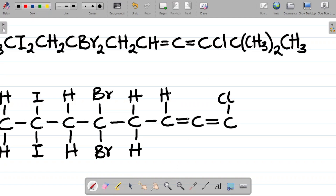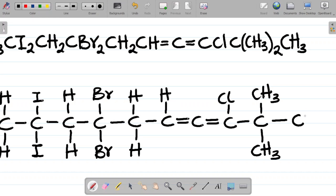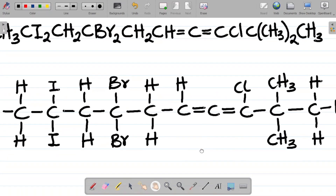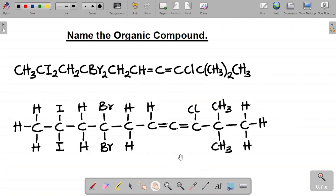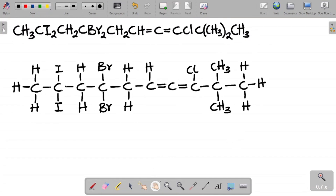Moving on, next I have a carbon with CH3 twice — so I take one CH3 upward and one CH3 downward. Finally I have CH3 at the end, which gives one carbon with three hydrogens. With this, I've completed the structural form of the condensed formula.